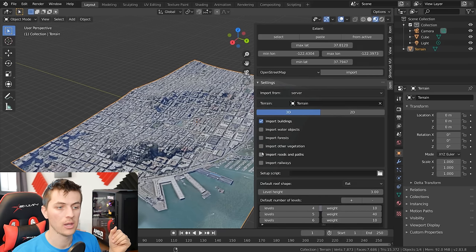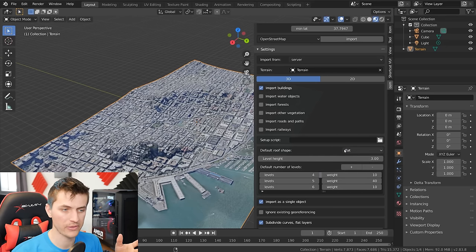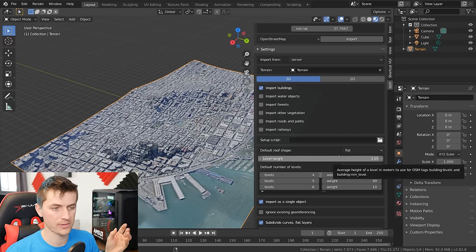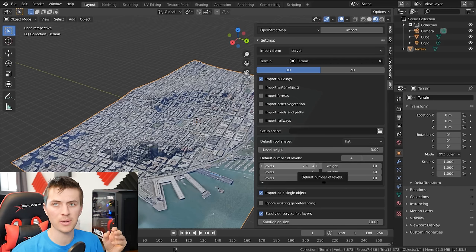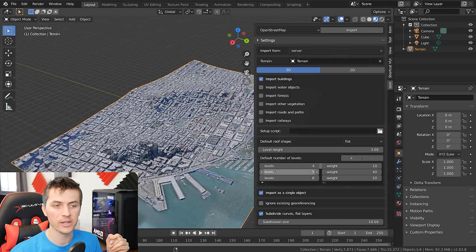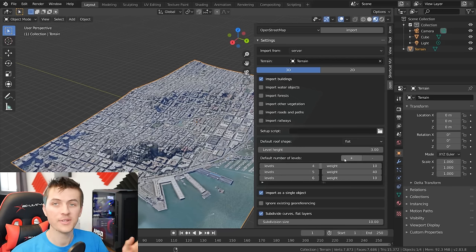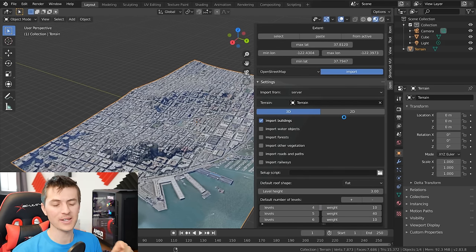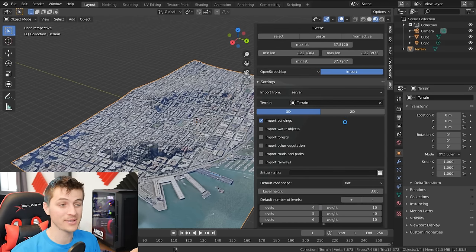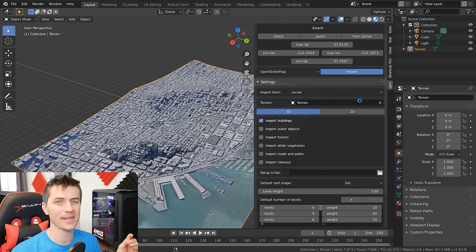I can uncheck the other options for this tutorial. Here you can choose the default roof shape — flat or gabled. The premium version offers many more options, but all we need is flat for this tutorial. Here we have the height of the randomly generated buildings — you can change the level height, or change the weighting of different heights using the default number of heights. For example, level 4 will be at a weight of 10, whereas level 5 will be at a weight of 40, so there will be four times as many level-5 buildings. The default settings are pretty great, so I'm just going to leave them. All we need to do now is click Import and wait for the data to import.